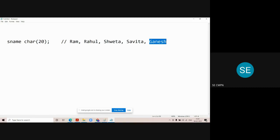Similarly, when you enter a five-character name like Rahul, it will also take 20 bytes of memory. Shweta will also take 20 bytes, and all remaining students will take 20 bytes — the size is fixed, not variable. Because of that, there is a memory wastage when using character data type. Ram only needs 3 characters but takes 20, wasting 17 characters.